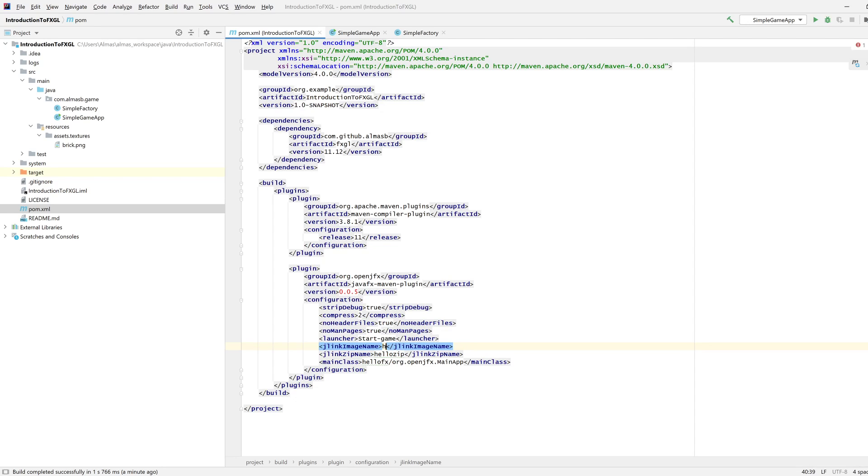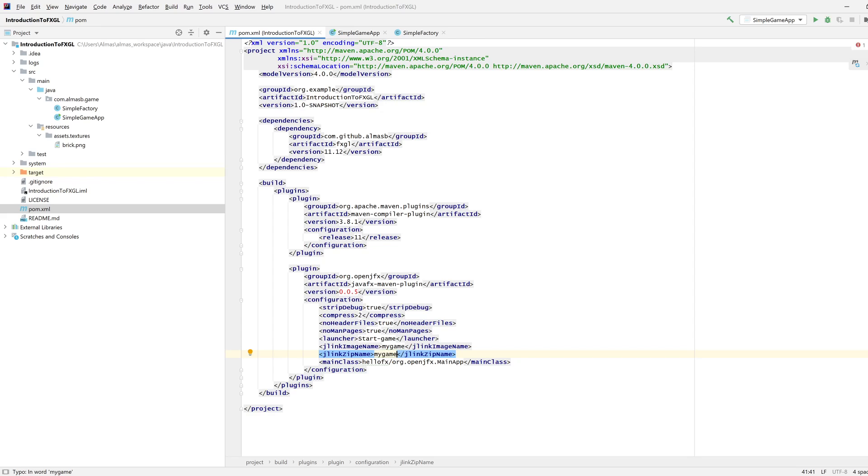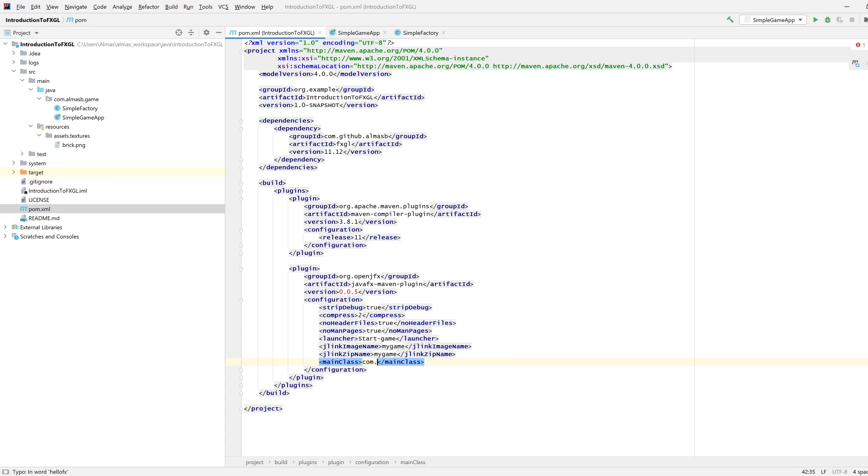JLink image name could be something like my game, the zip name could be my game as well. Then we need to say where your main class is, and our main class is over here, simple game app.